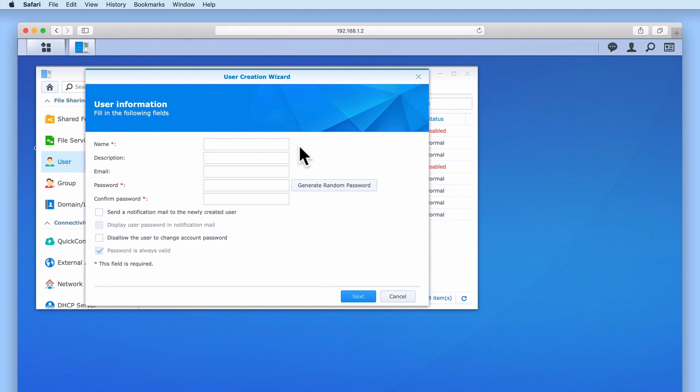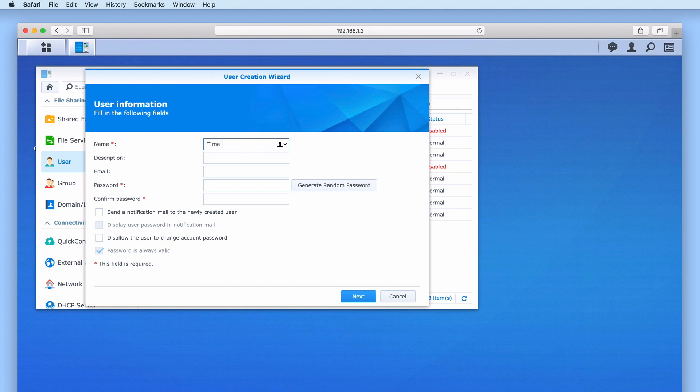When the User Creation Wizard opens, we first need to create a user name that will help us identify that this user account relates purely to computer backups. As we predominantly use Apple Macintosh computers, we have decided to call this user account Time Machine. It is a good idea to add a description to the user account to make it easier to identify this account in the future.